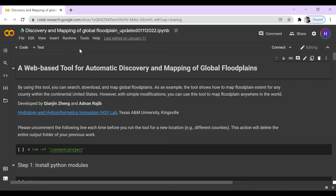Hi, my name is Alessandra Ruiz and today I'll be showing you how to use a web-based tool for automatic discovery and mapping of global floodplains.